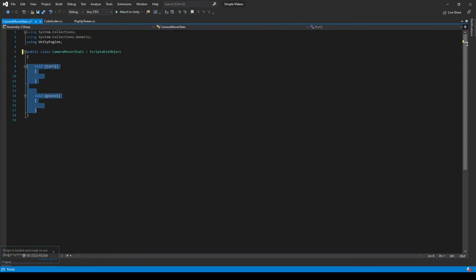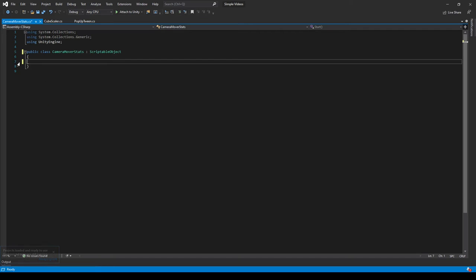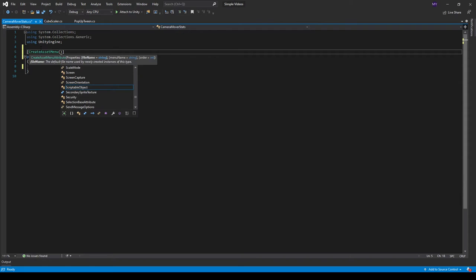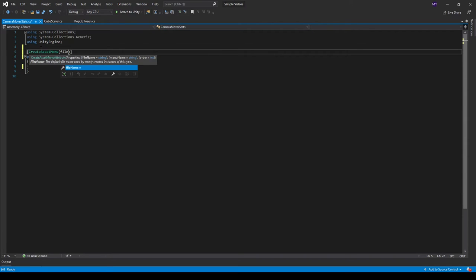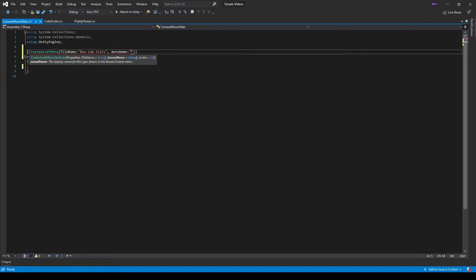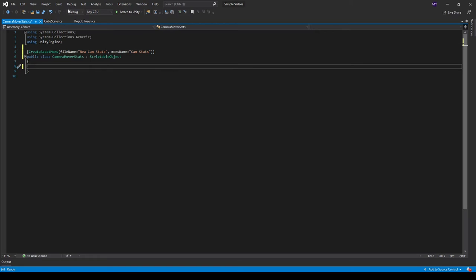Start functions and update functions are no longer usable and neither are coroutines. So up here we create a new attribute in square brackets and then we type in create asset menu, open close parenthesis, file name is equal to, let's just call this new cam stats. The menu name is equal to camera stats, cam stats. And you don't have to include the order.